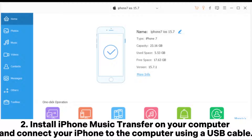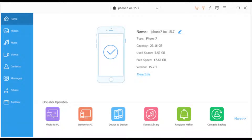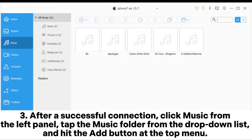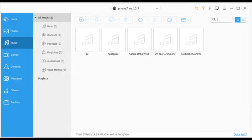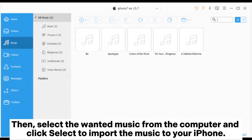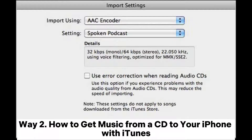After a successful connection, click Music from the left panel, tap the Music folder from the drop-down list, and hit the Add button at the top menu. Then select the desired music from the computer and click Select to import the music to your iPhone.